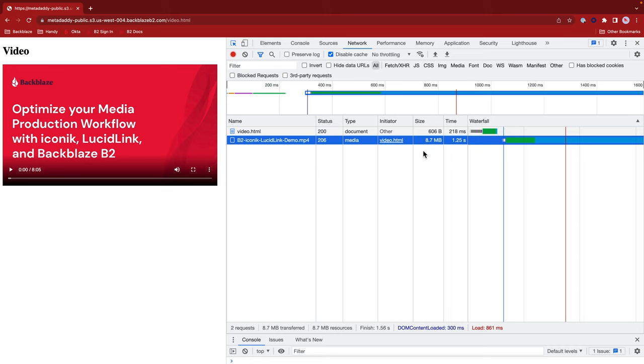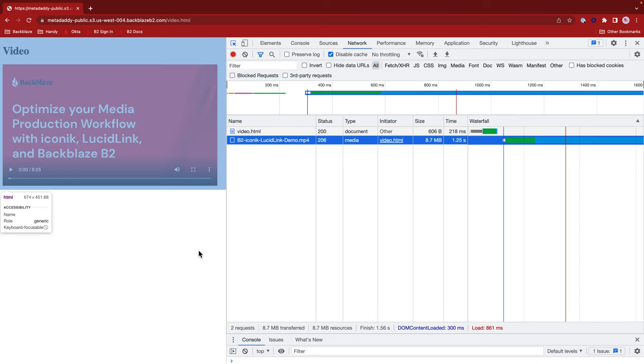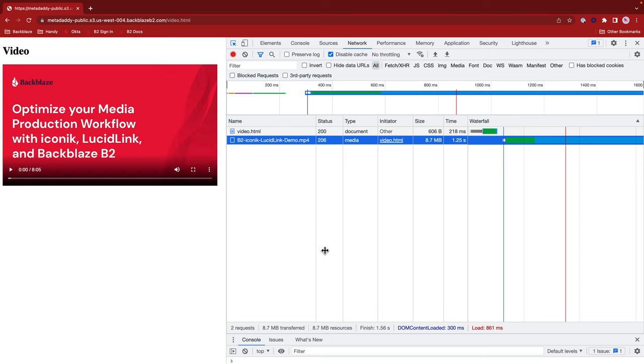So what Chrome's doing here is just downloading enough of the video to get that metadata and the first few frames and then dropping the connection. It's not downloading any more data.